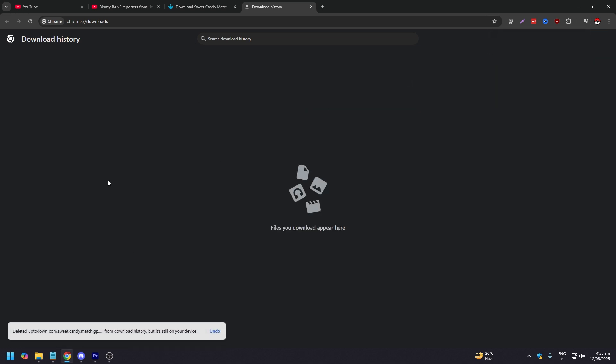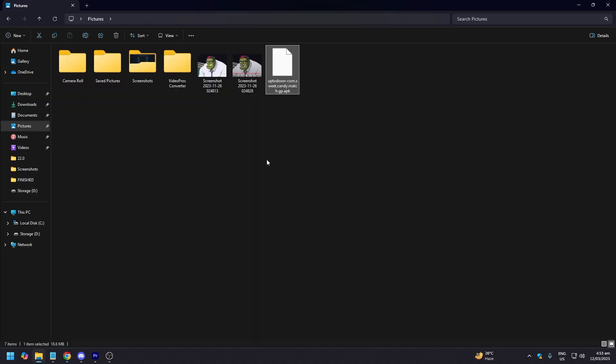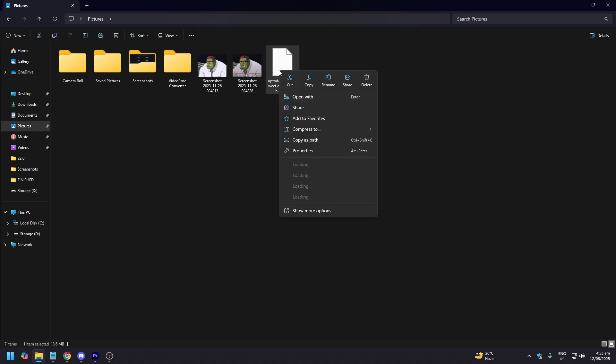Now let's go to where the APK file is. So this is where the APK file is, I put it here.